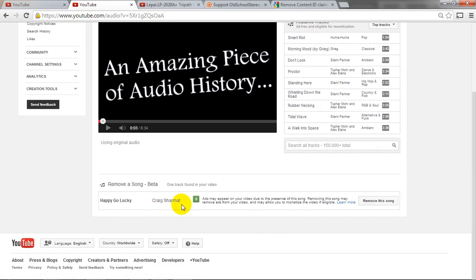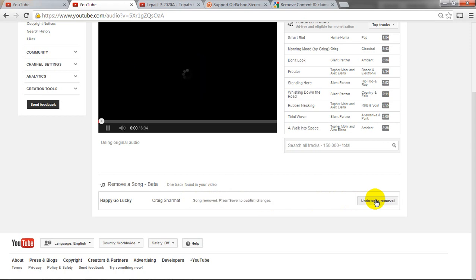And down here at the bottom what you can do is you can click on remove this song right down here. And this will allow you to add back your monetization to the video.